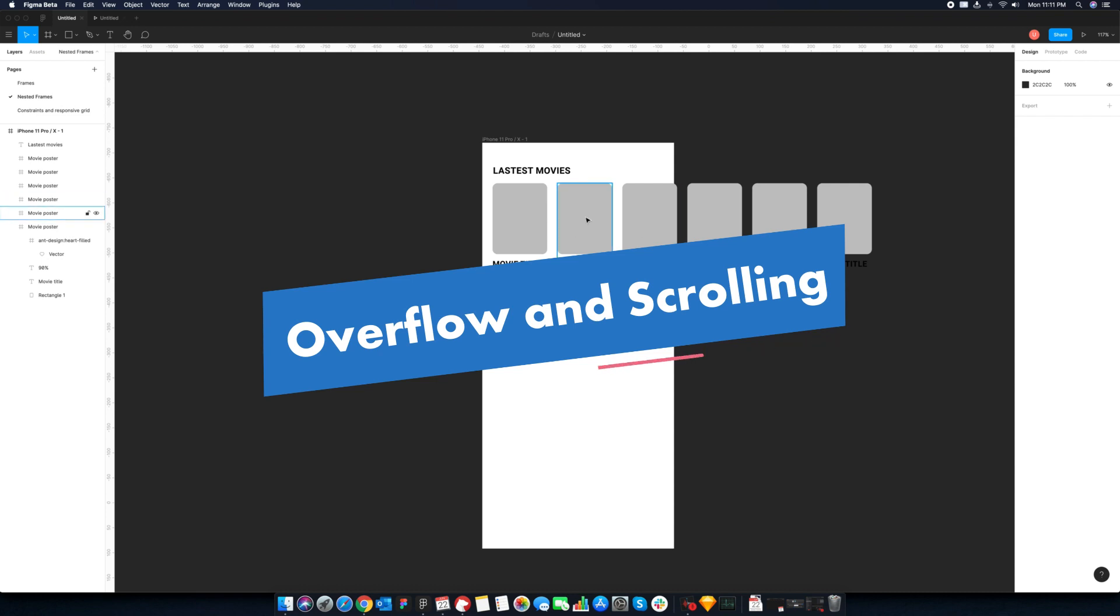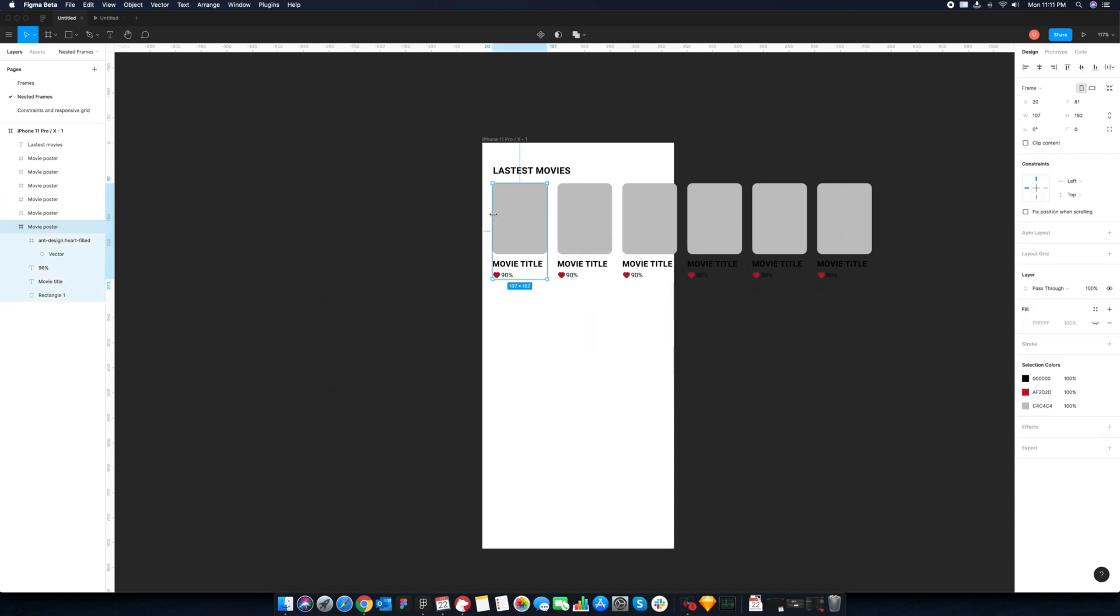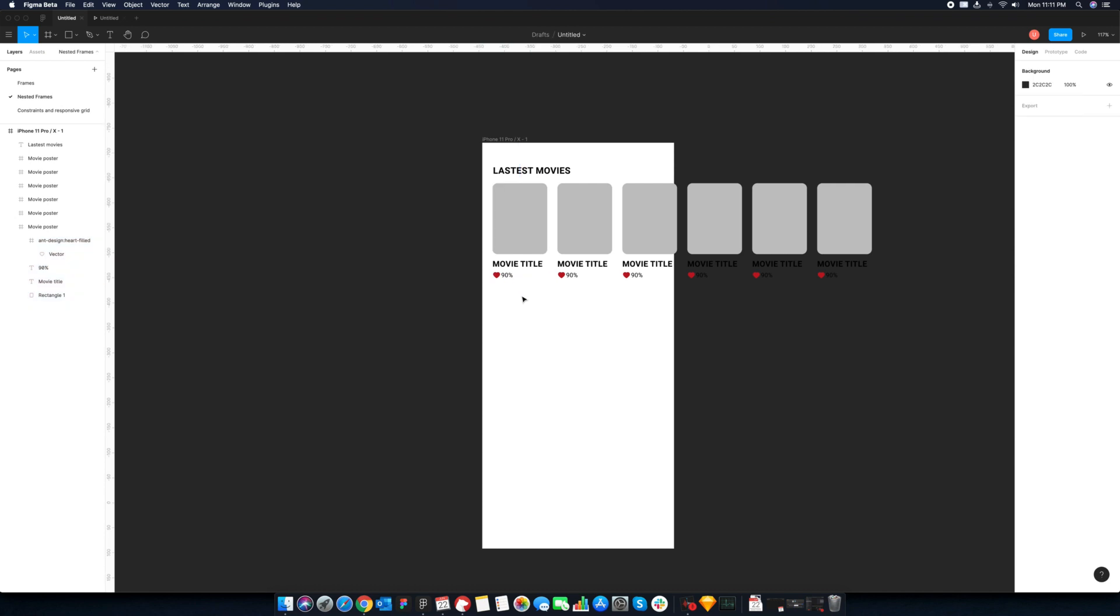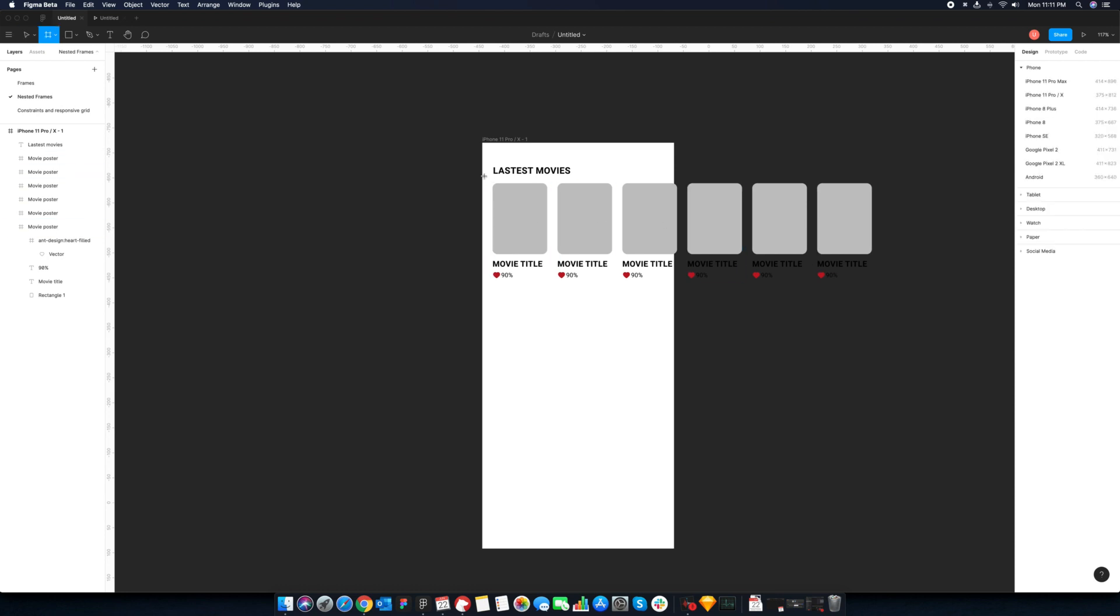Clip content feature is extended further by the ability to choose scrolling behavior. You can add a scroll to preview that extra content within the frame. This is great for creating realistic designs. Check out the first example.